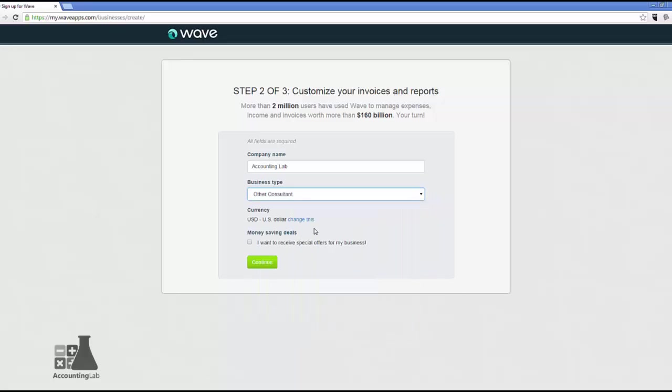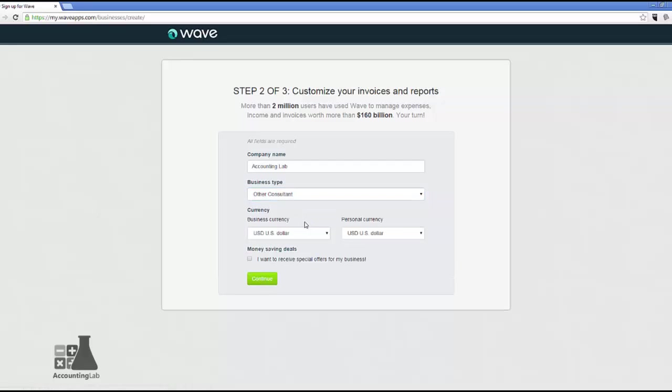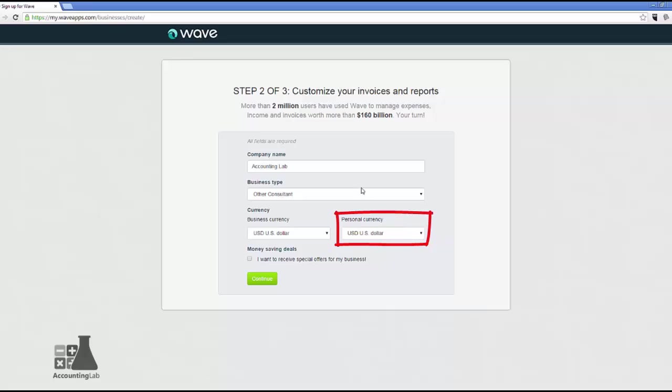Now the currency, obviously, if you're in the United States, your main currency is probably going to be U.S. dollar. But if you're outside the United States or you operate your main accounting in a different currency than the U.S. dollar, you can come in and change this. So here's the business currency and also the personal currency.